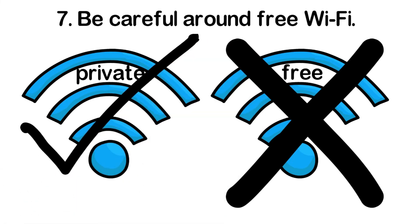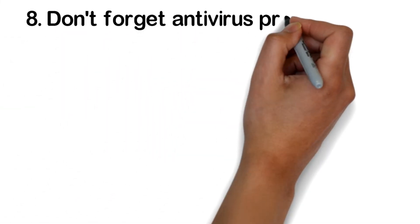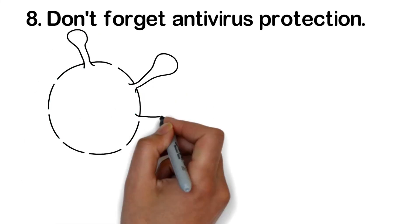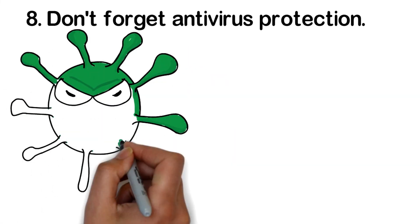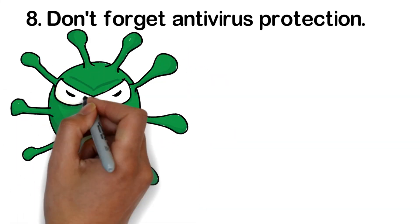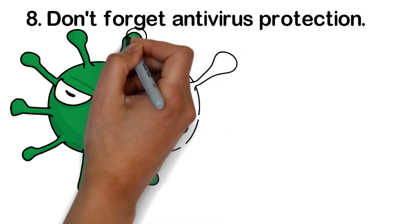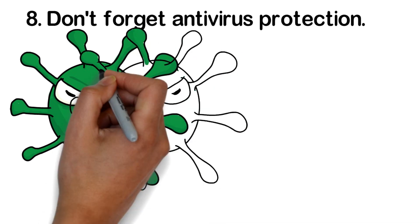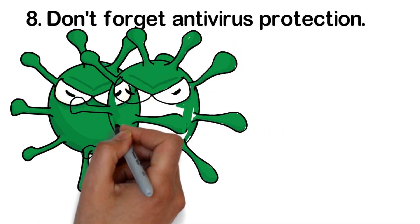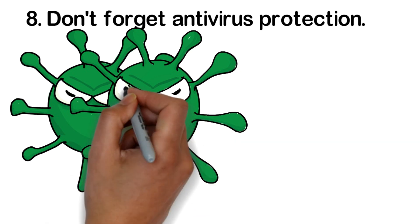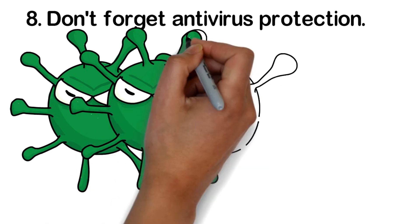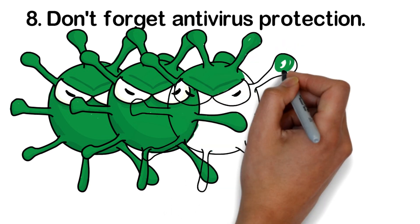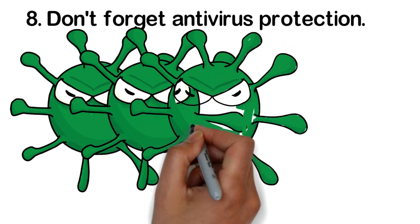Don't forget antivirus protection. Your smartphone has an operating system, applications, programs, and an internet browser. It's a computer by any definition, and therefore, it's a prime target for hackers. Your smartphone needs antivirus protection, just like your computer at home. Check with your phone's manufacturer to find out what comes with the phone or what they recommend.